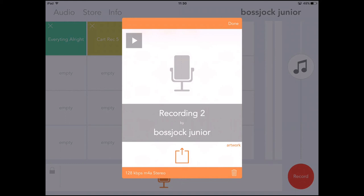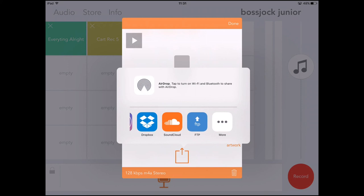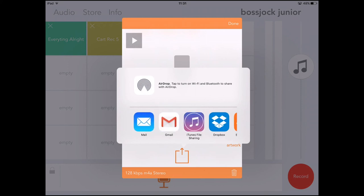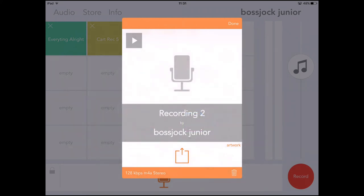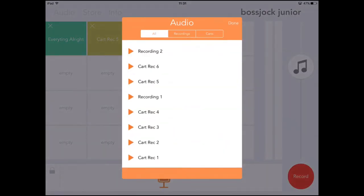Then you've got your recording and you can either preview it or share it straight away. I ask my class to all share theirs on the Google Classroom and then we can listen to each other's reflections. And that's Boss Jock — thank you.